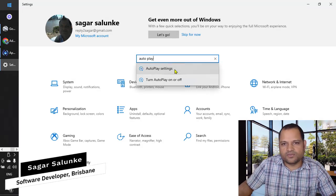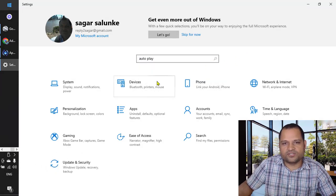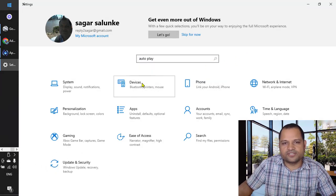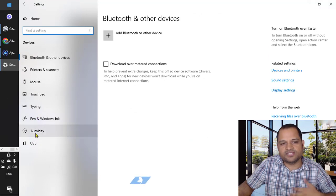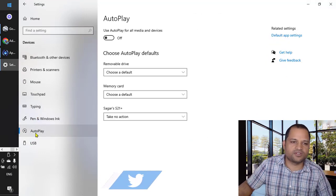Then go to autoplay settings, or you can also go to devices and you will find that setting over here in autoplay.